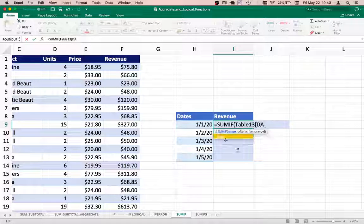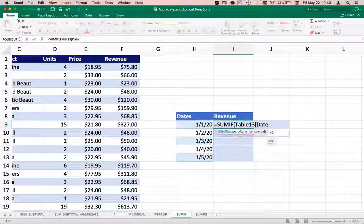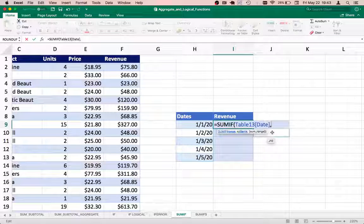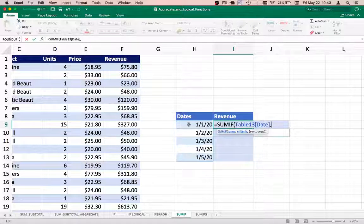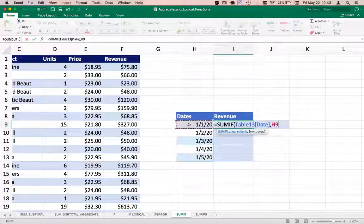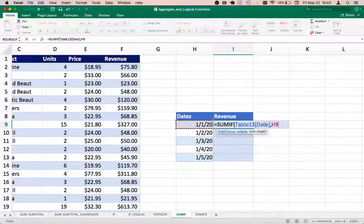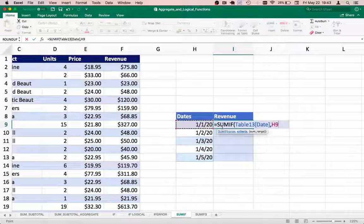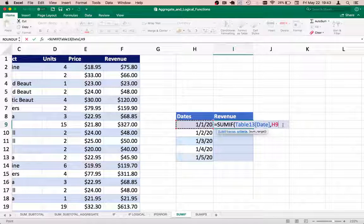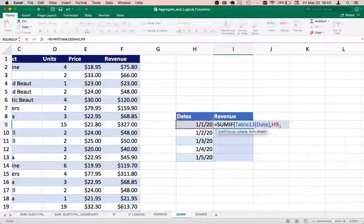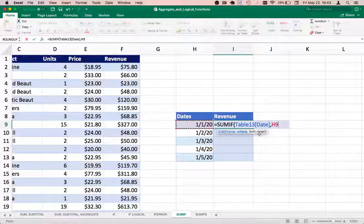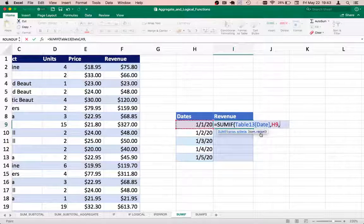is date. There we go. What is the criteria? The date that we have specified here - first of Jan. We have specified the column where we need to check the individual date, and then we have to specify the sum range. Sum range is the last parameter that we have to specify.